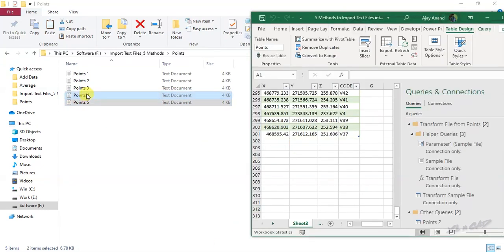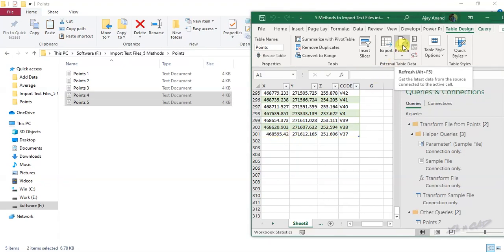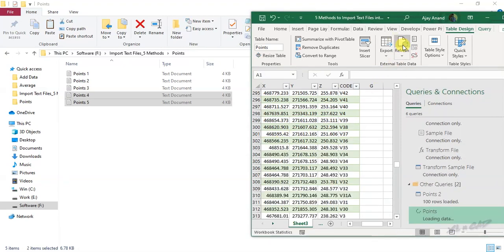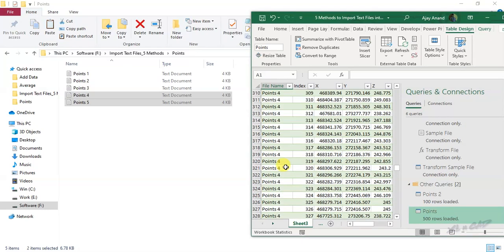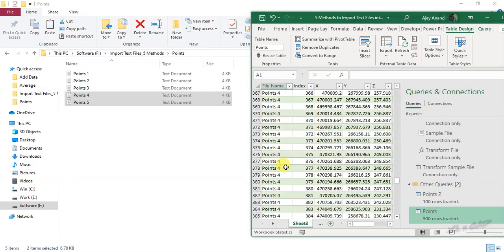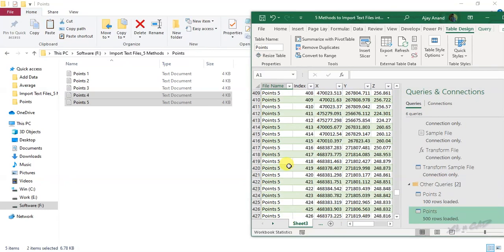For our Excel file to update for the addition of these two new files, click on the refresh button in the data tab, points4 and points5.